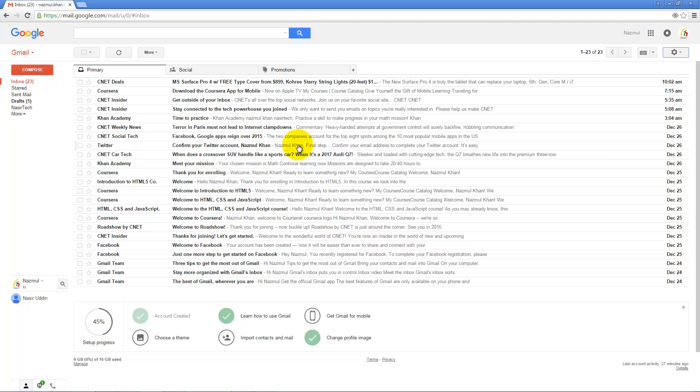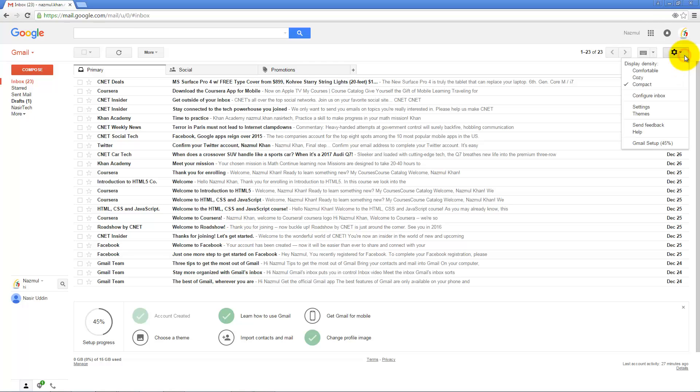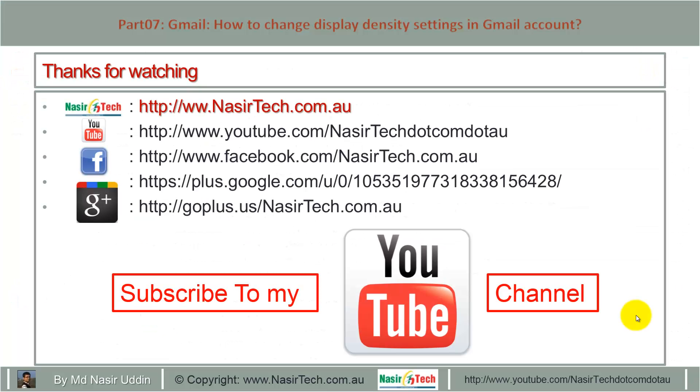But if you want to read everything comfortably, the Comfortable option is better. Thanks for watching, please subscribe to my YouTube channel.